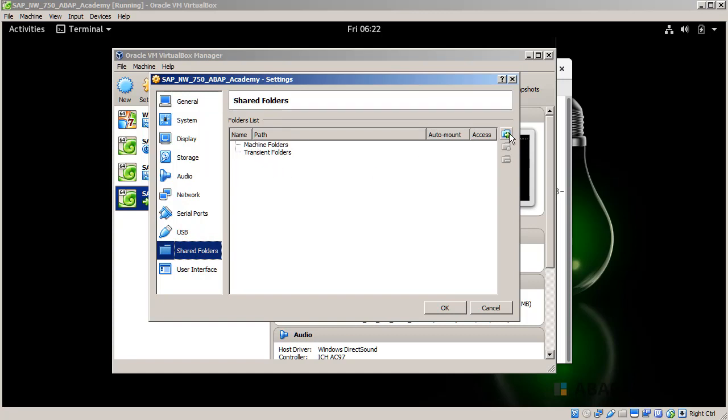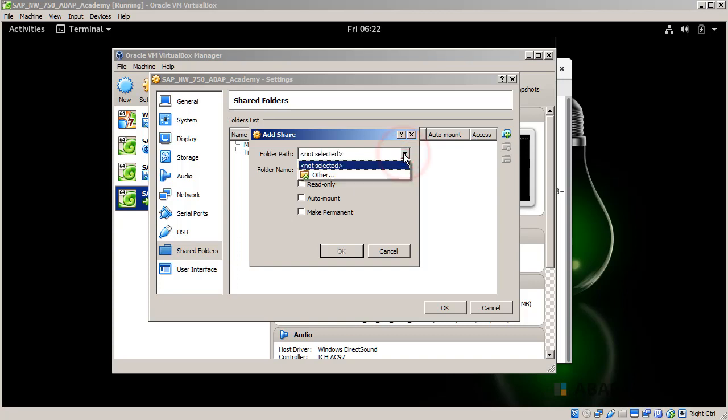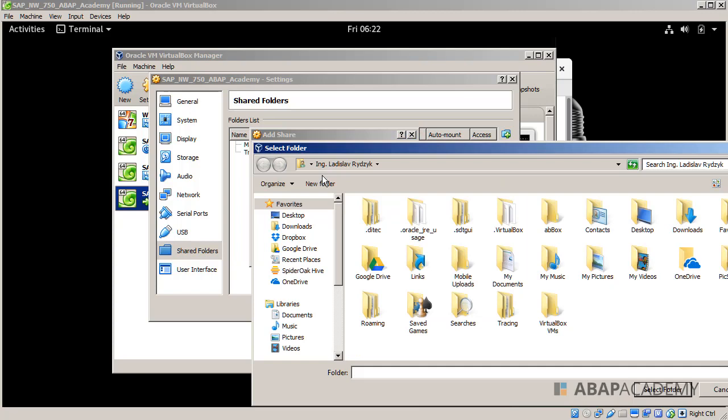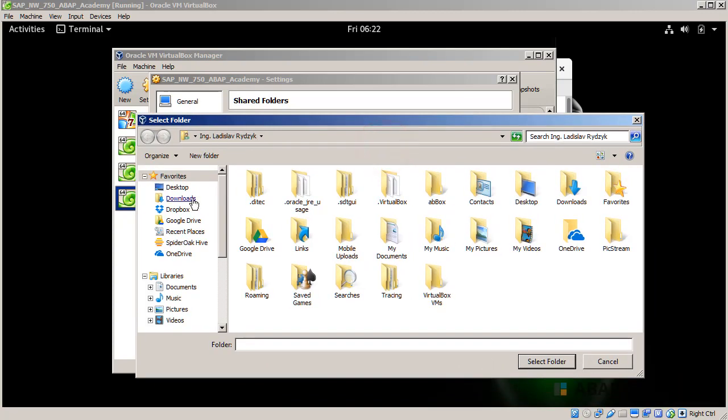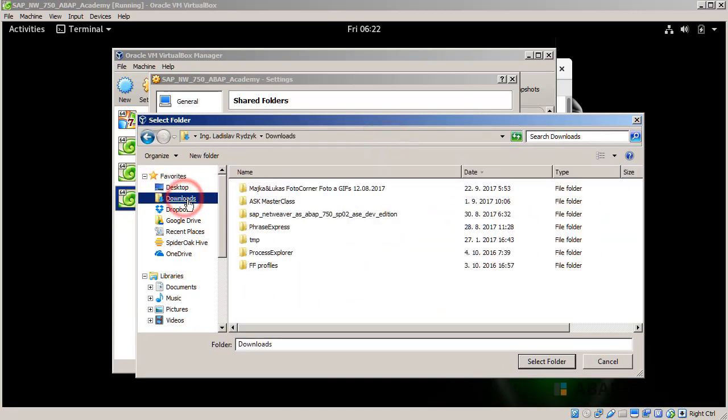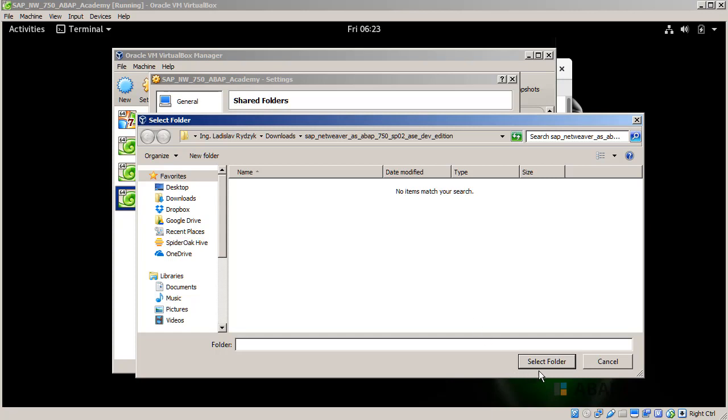I will hit on this plus button where I will find my folder or choose my folder path with all the installation files. I will click here and choose other and find the path to my installation file. I have downloaded them here into download SAP NetWeaver. This is where I have all my installation files, and I will select folder.